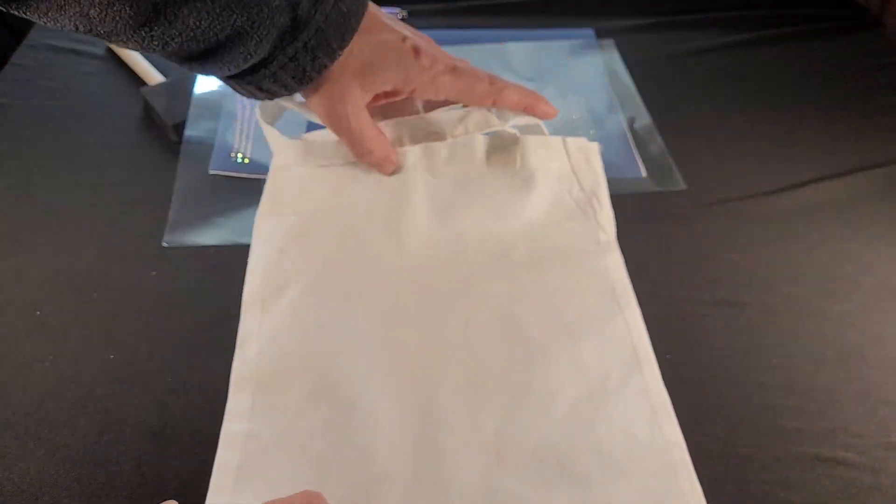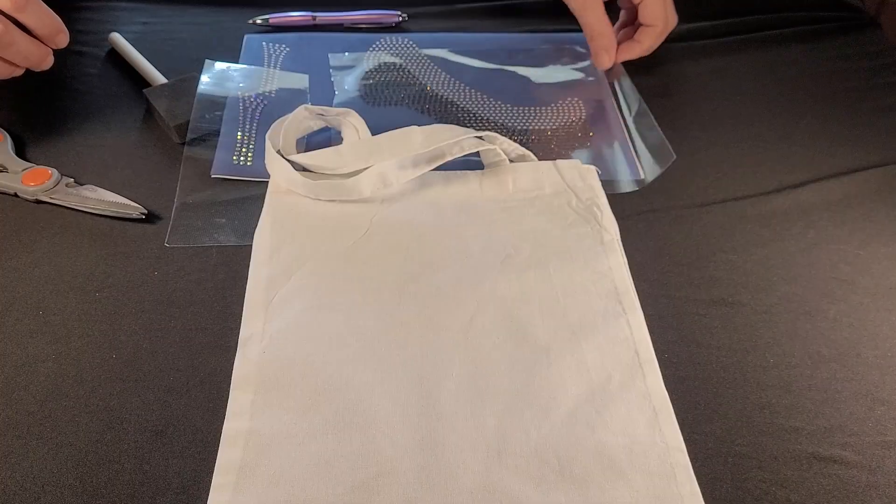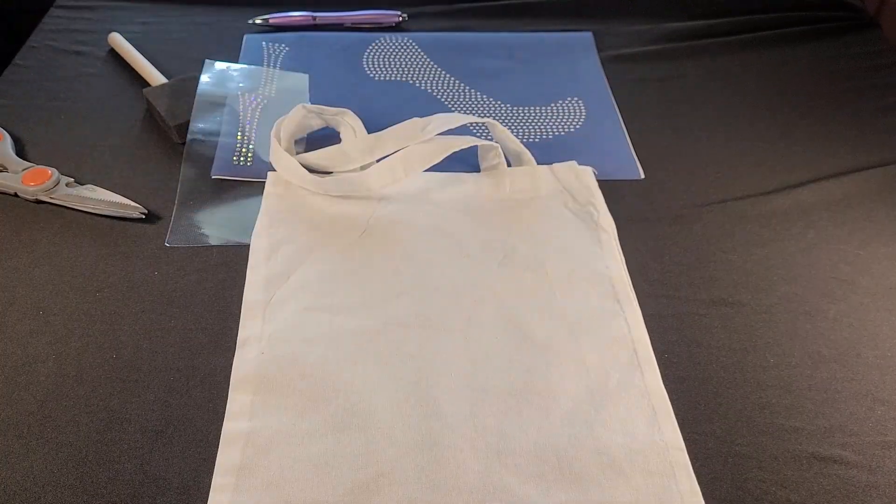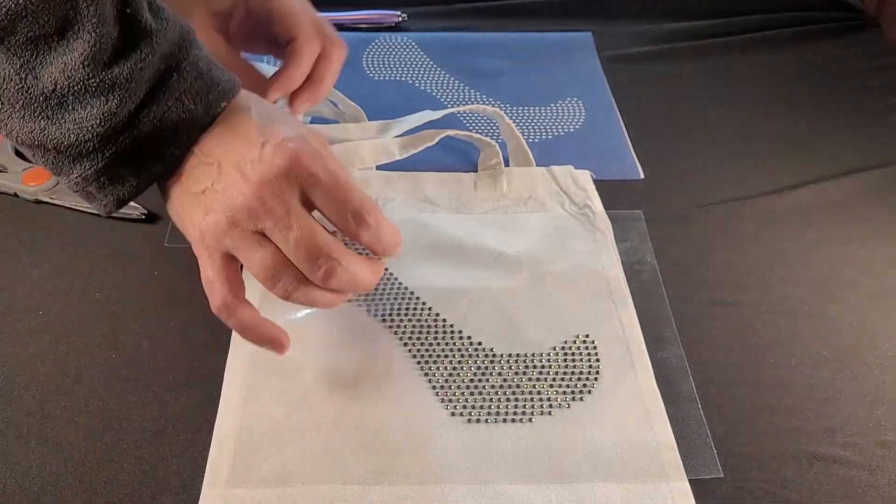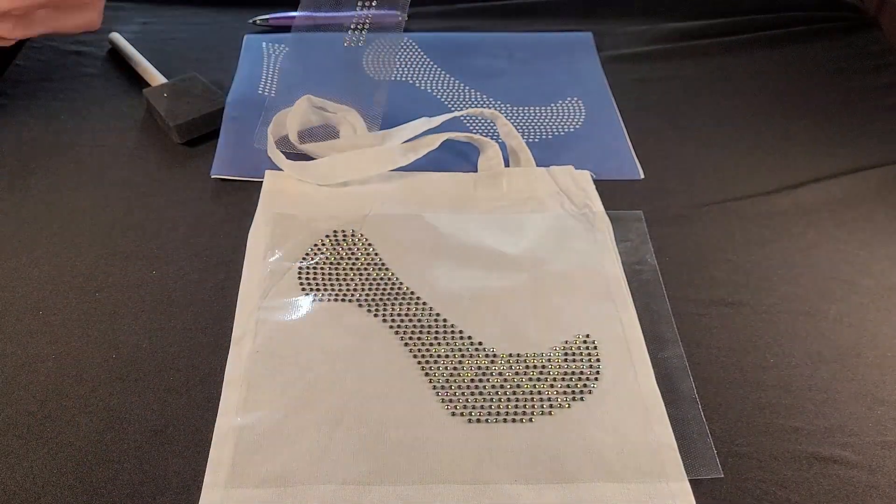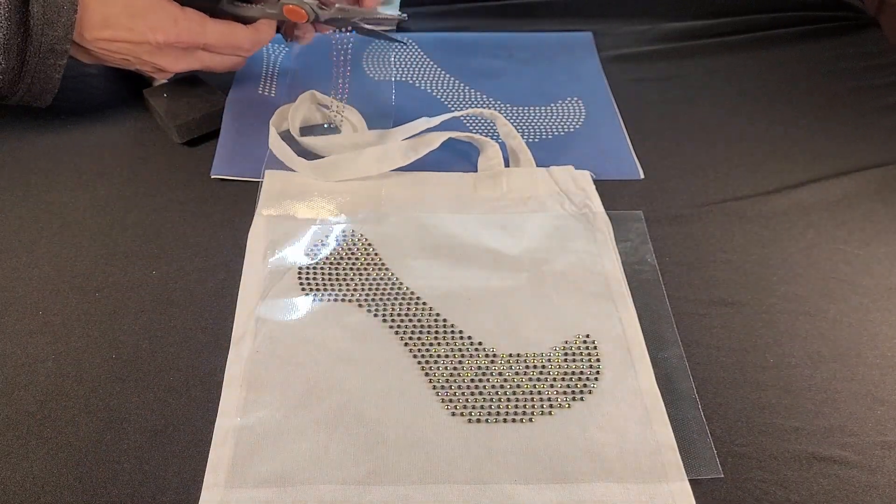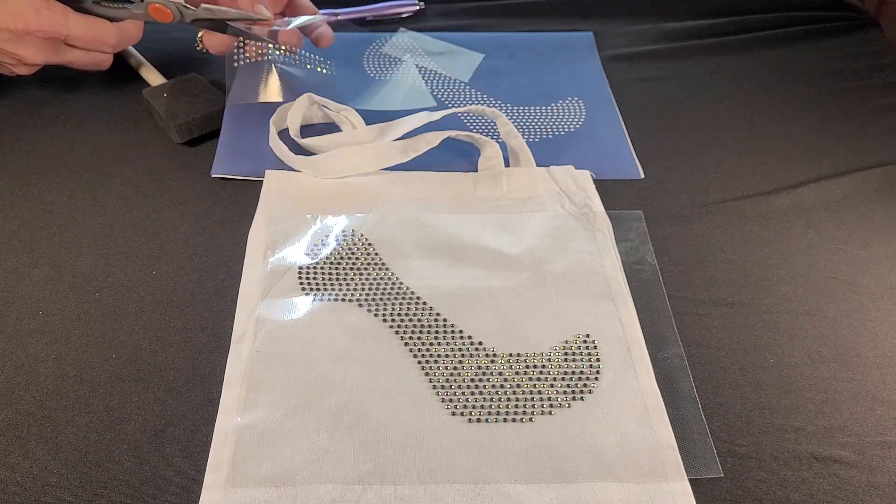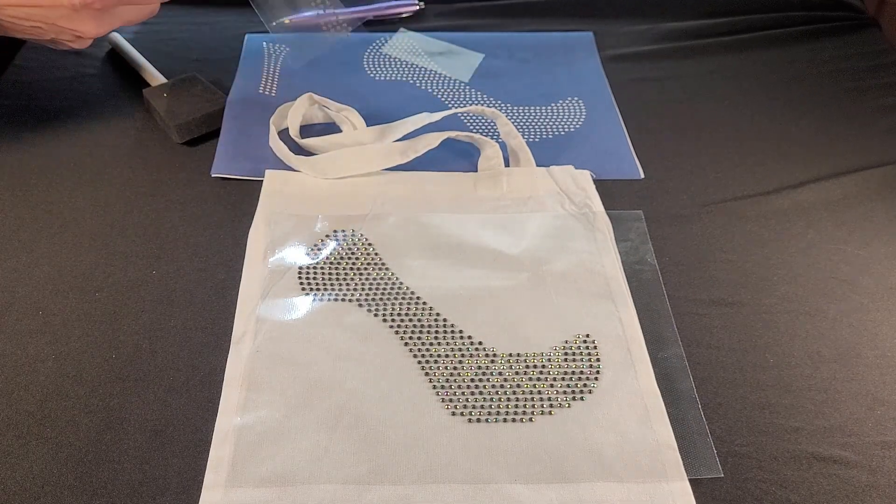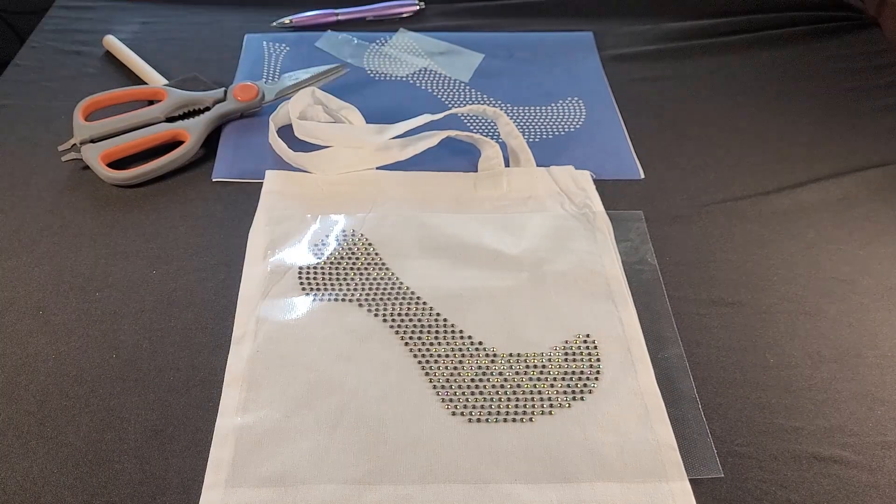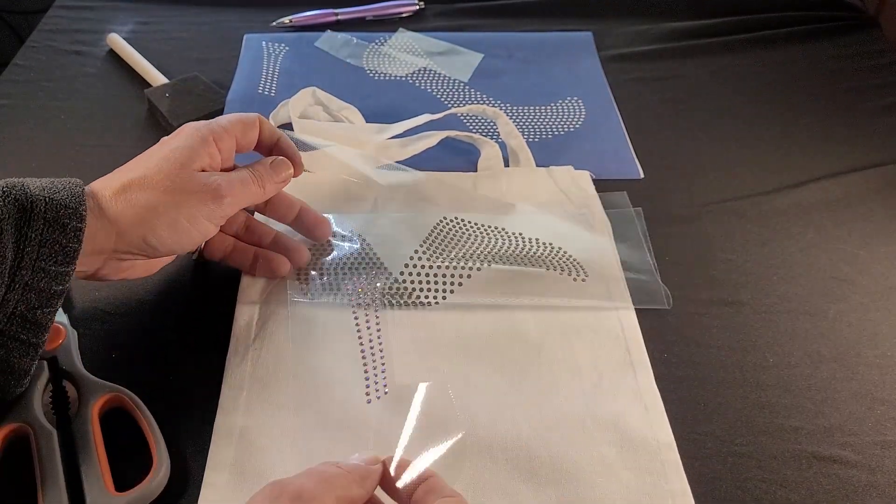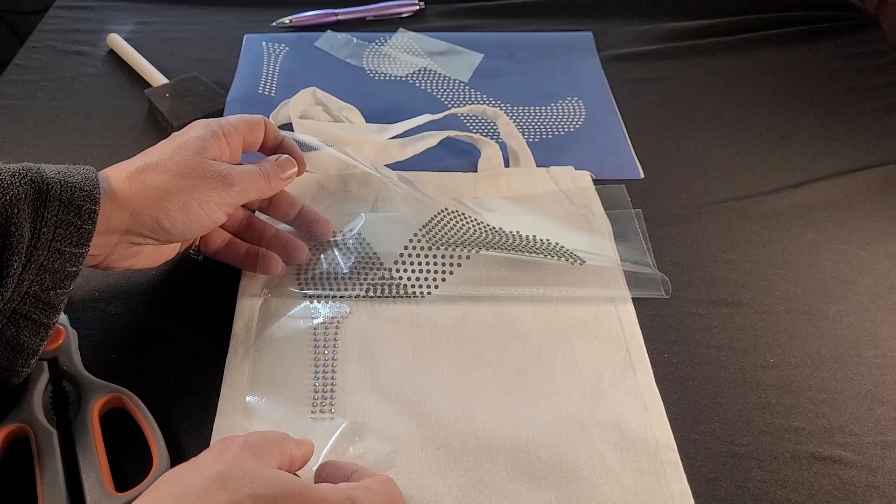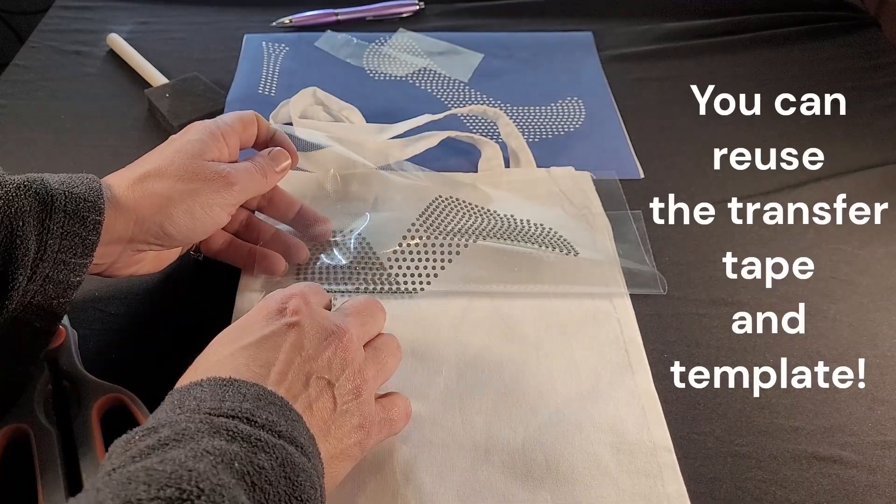Now we can grab our blank, which in this case is the canvas tote, and get our design centered. I'm going to trim away the excess tape on the heel because I'm just going to do it all in one press. Get that set in place.